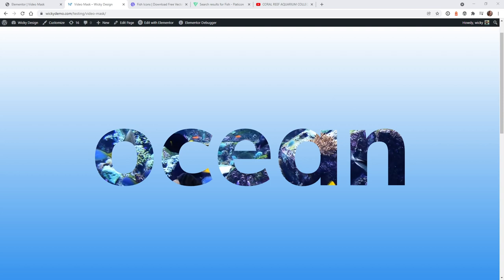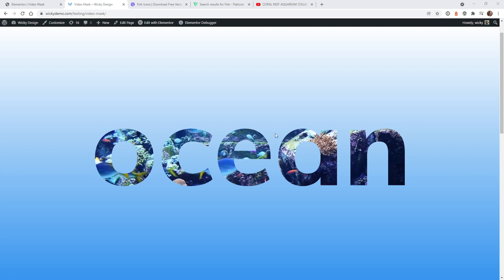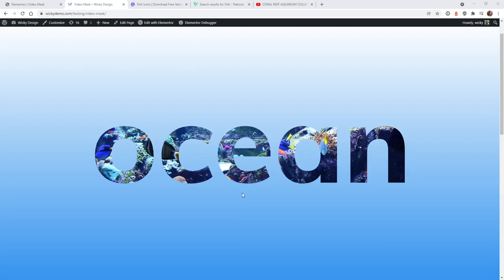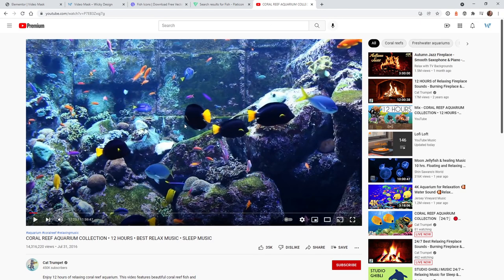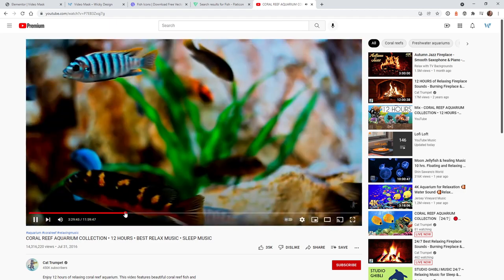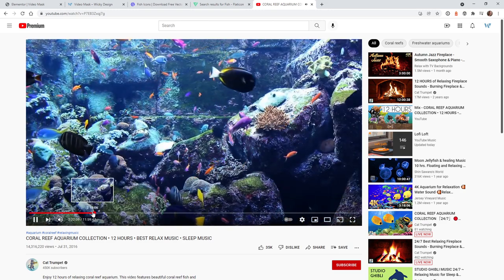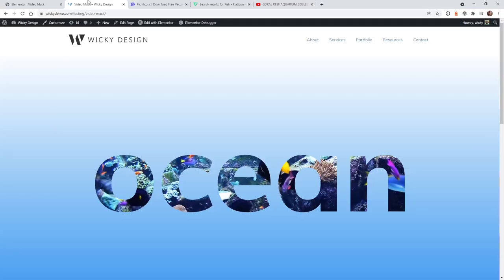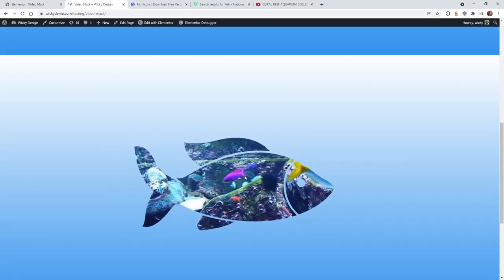The first thing we need to do is grab the video source and make sure that we have our assets. In this case, we want the word 'ocean' as an SVG image, and we also want the fish as an SVG image. I went to YouTube — it's just a really long loop of fish swimming around in an aquarium. If you find anything on YouTube, you can use that. If you have a video yourself, you can download it and serve it as a self-hosted video, which in some cases might be better than a YouTube video. But in this example, I'm going to use the same YouTube video for both examples.